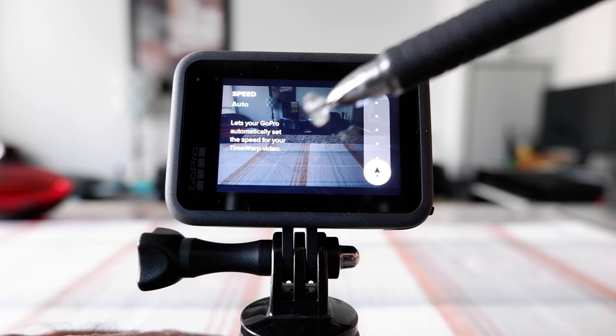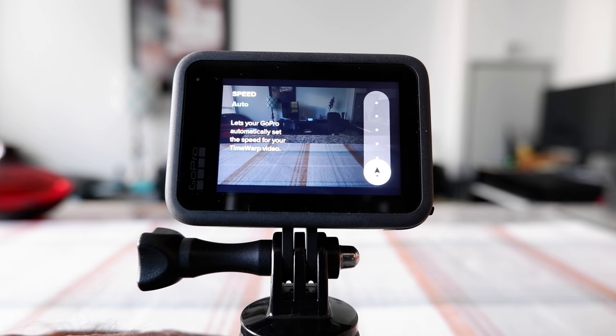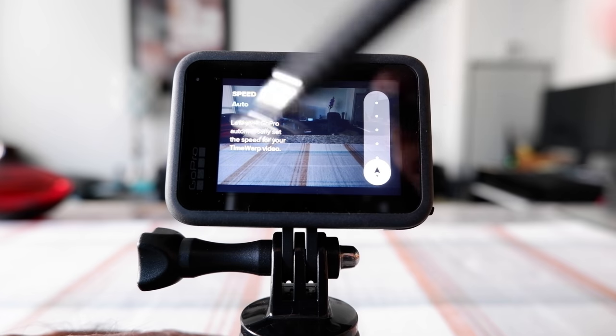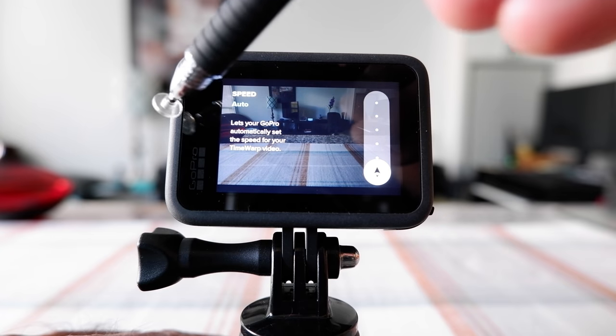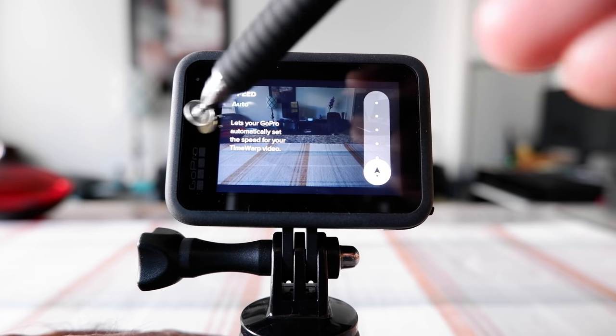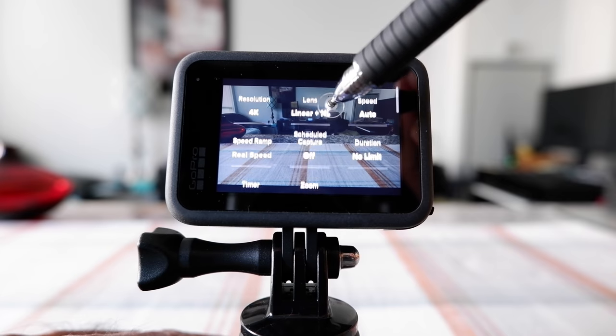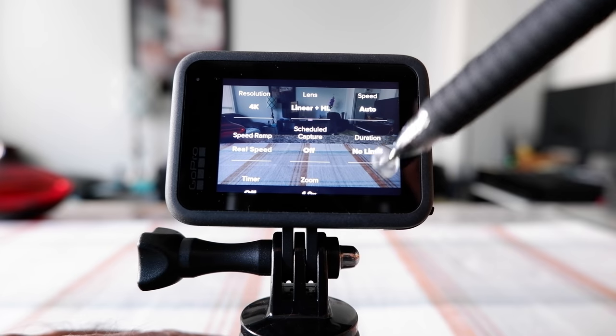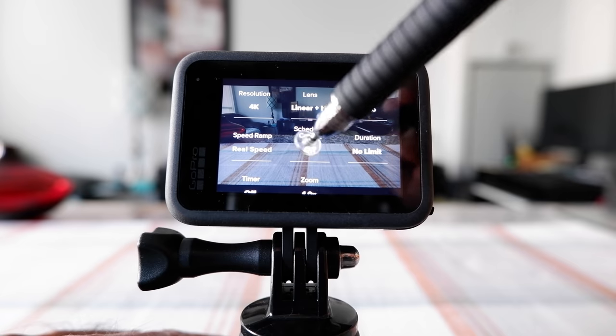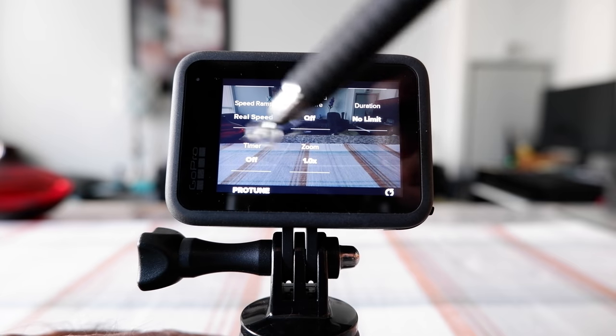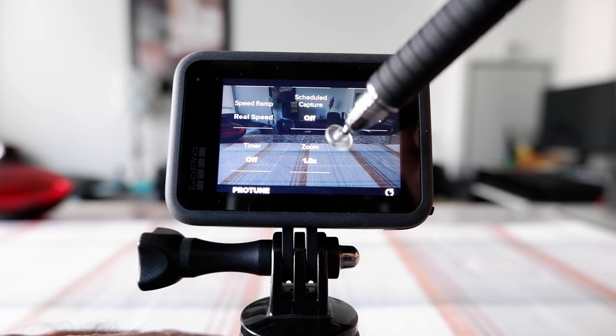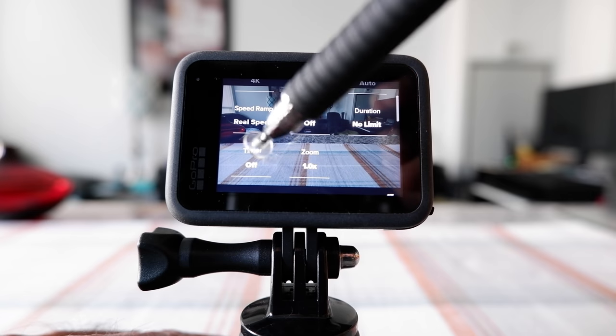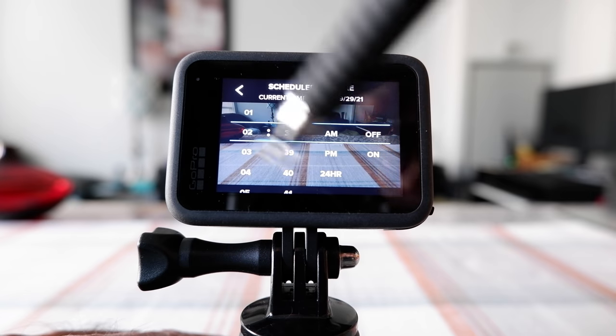That's for that reason I chose it to auto. Here you have schedule capture off, and then button duration no limit, and then here timer off. Zoom is 1.0, which is the normal setting.